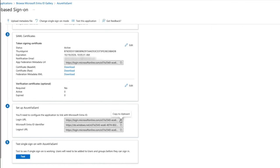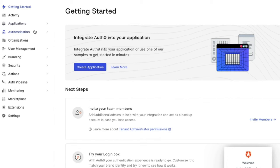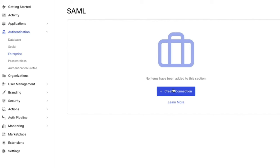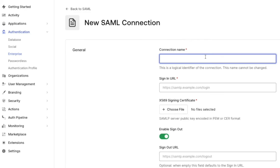On the dashboard, go to Authentication, Enterprise, select SAML, and create a connection. Make sure to use the same name that was used on the Azure side.